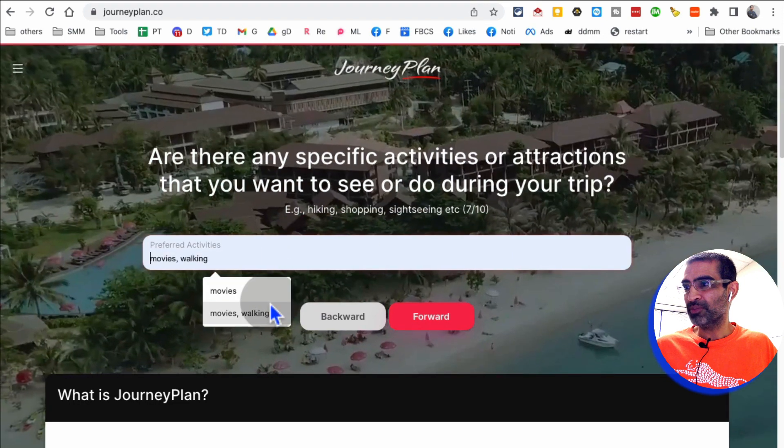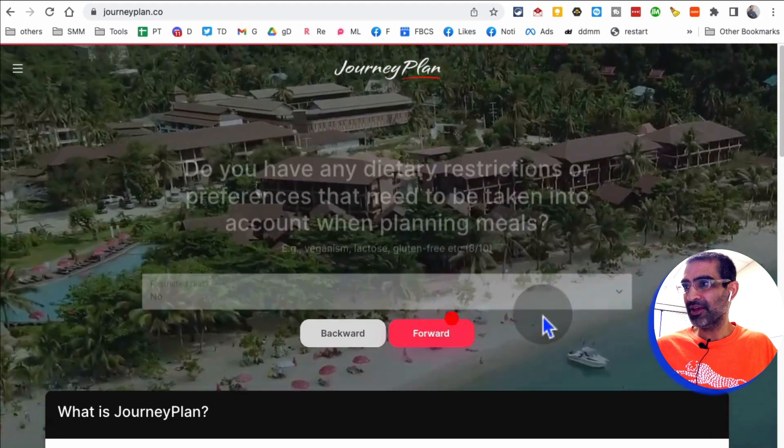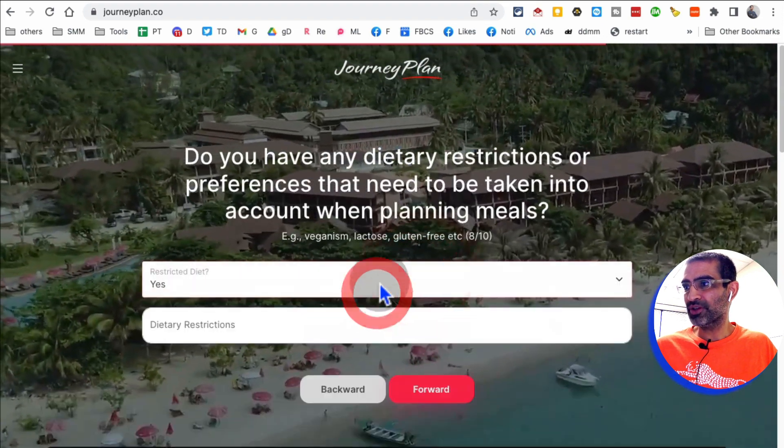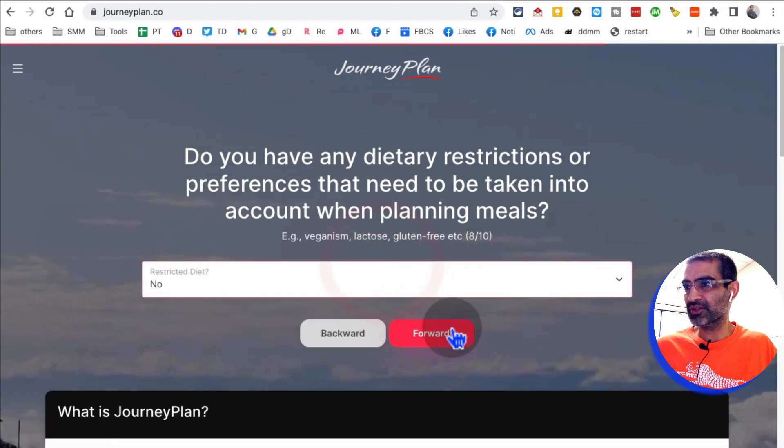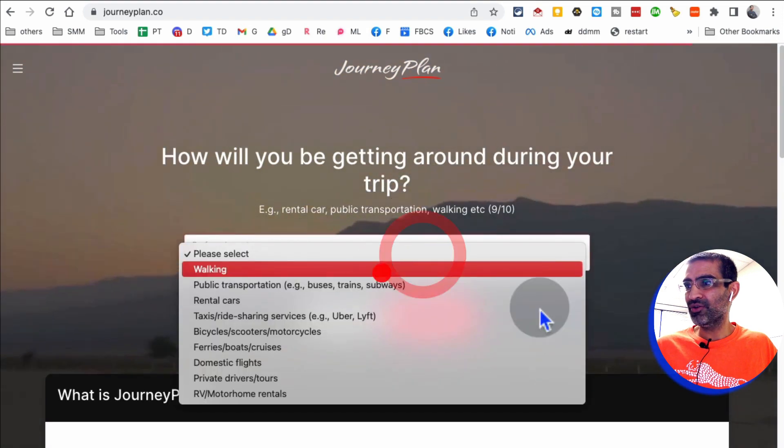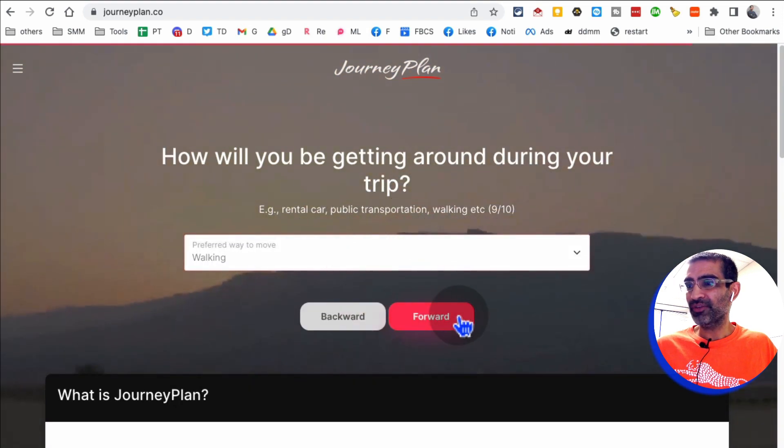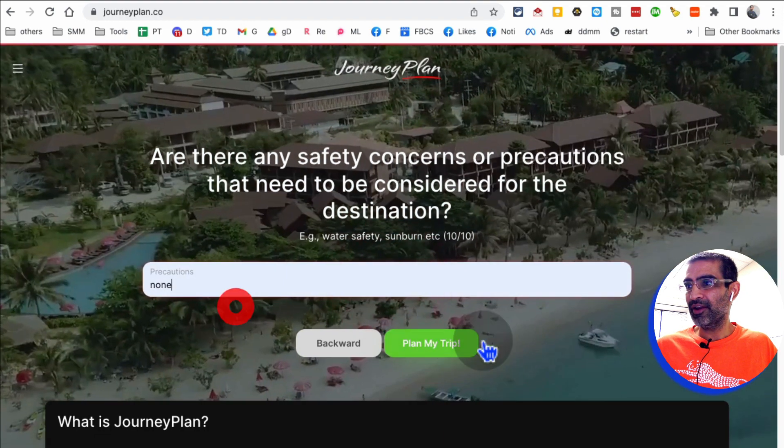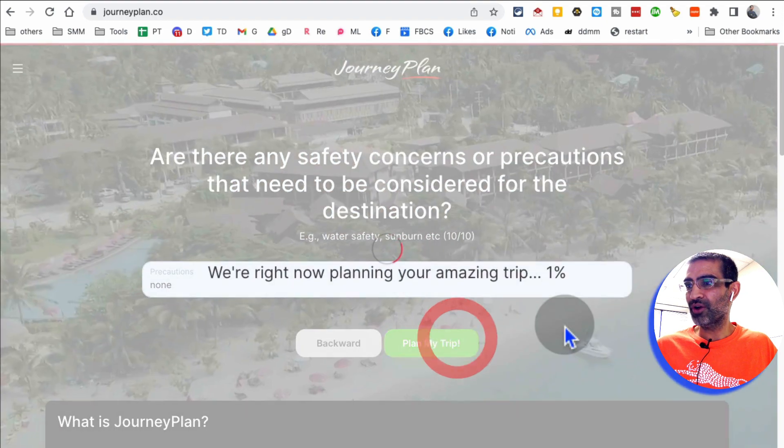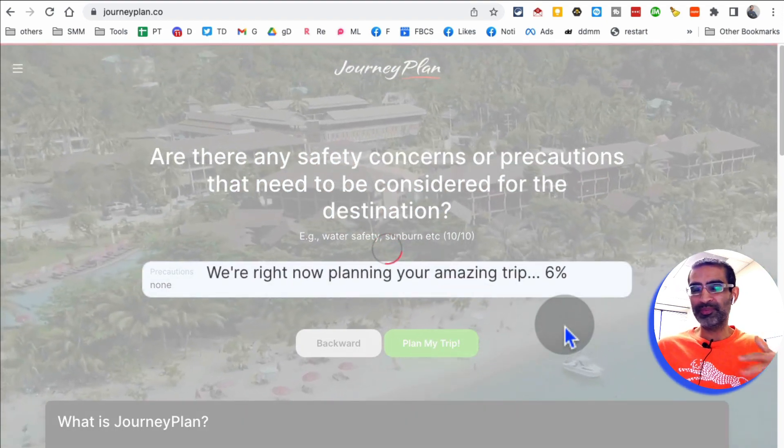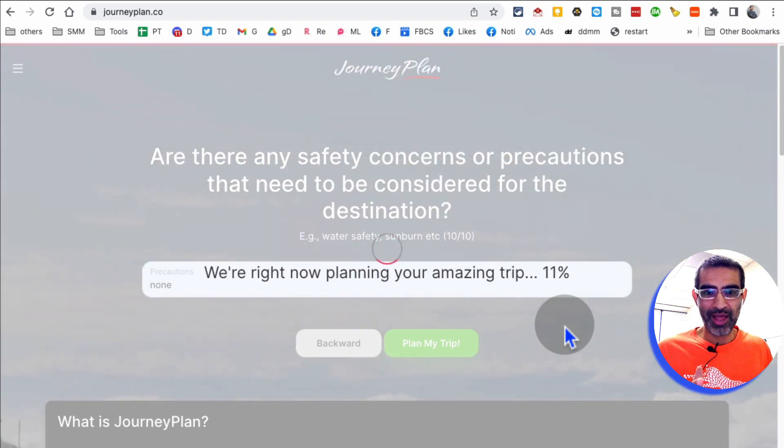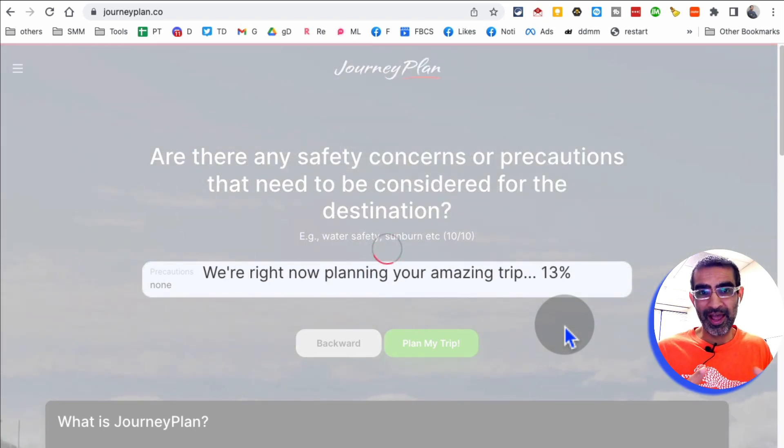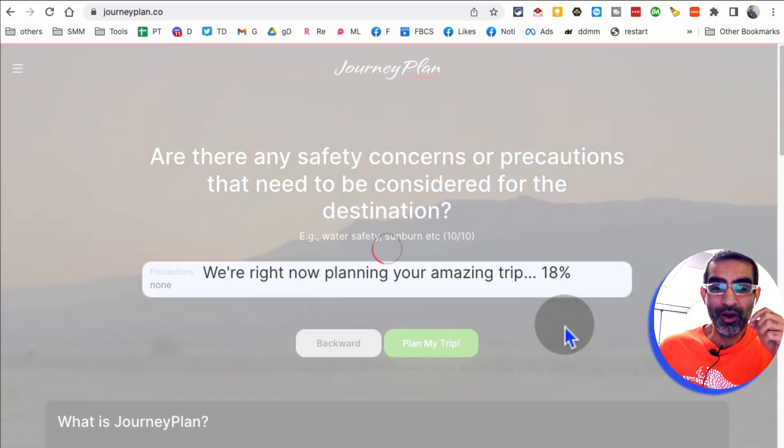I want to stay in hotels. What's my preferred activities? Walking. No diet restrictions. So it's going to ask you a bunch of questions based on your preferences. And then once you are done, it will do its magic and give you the whole plan.